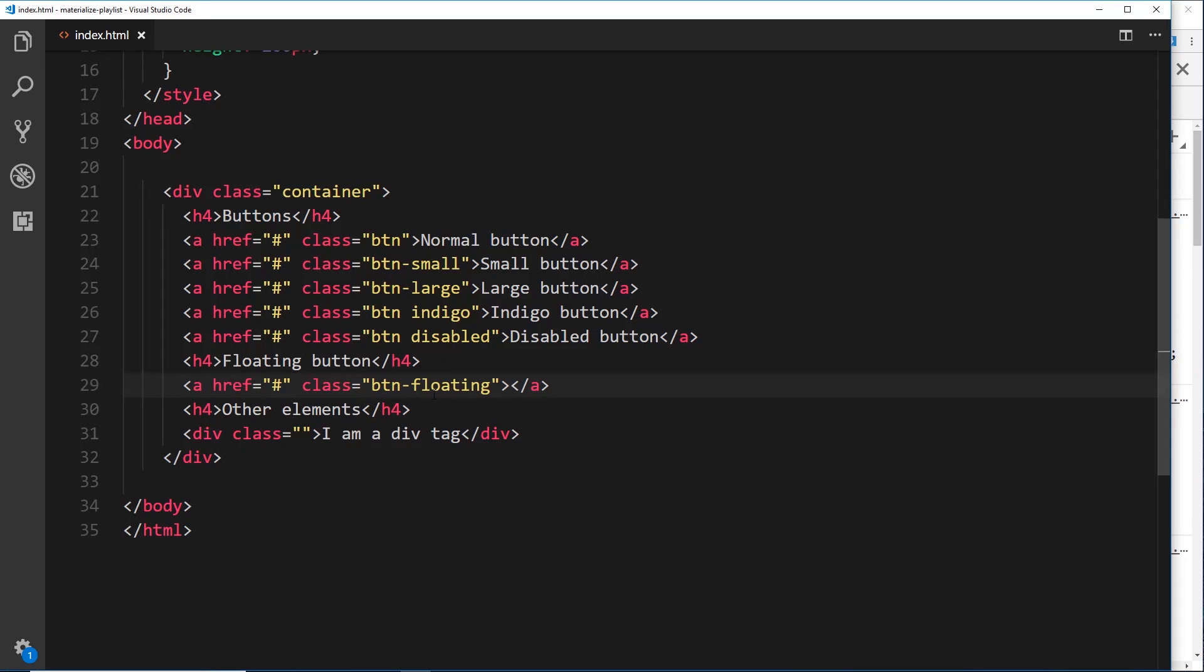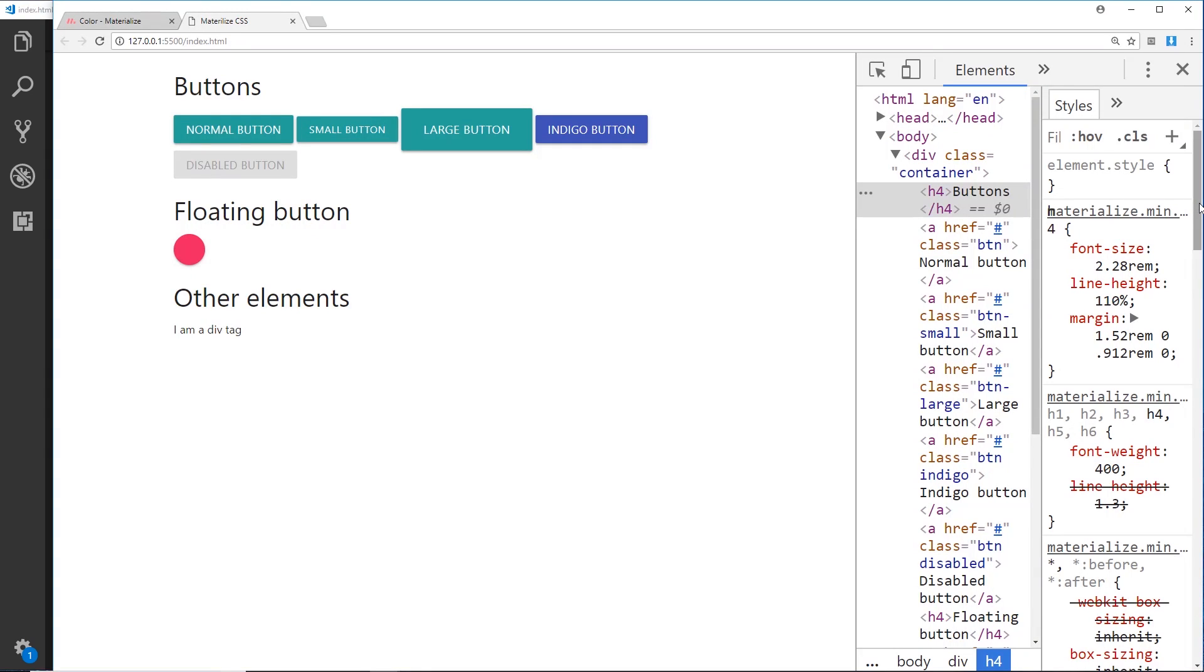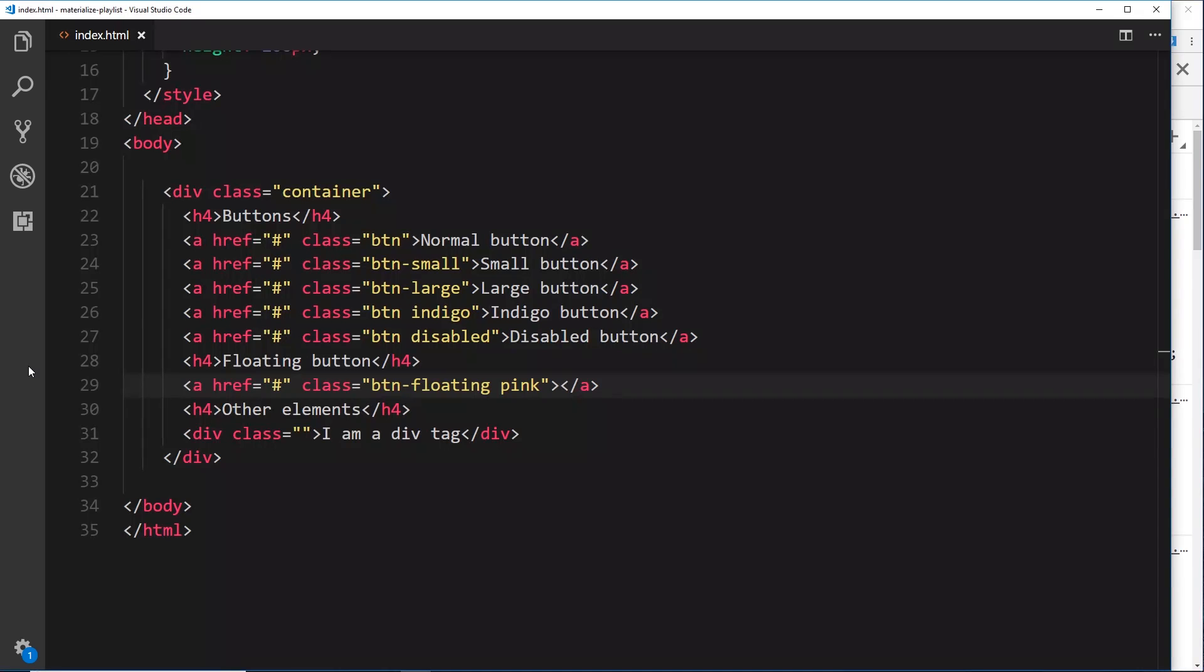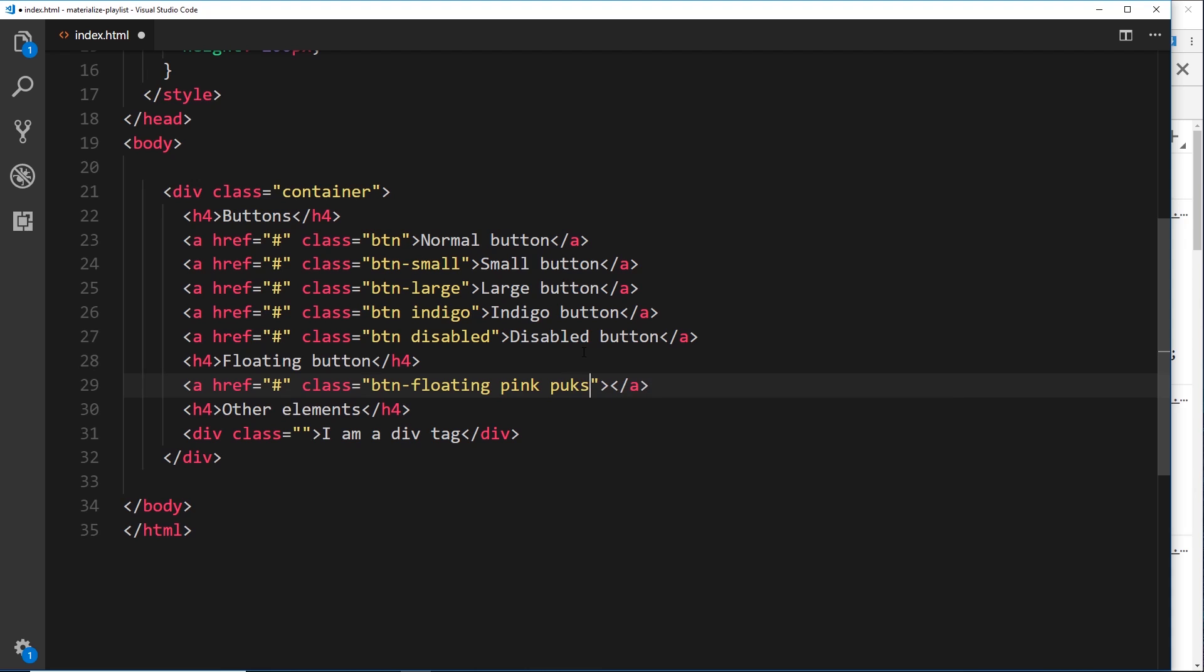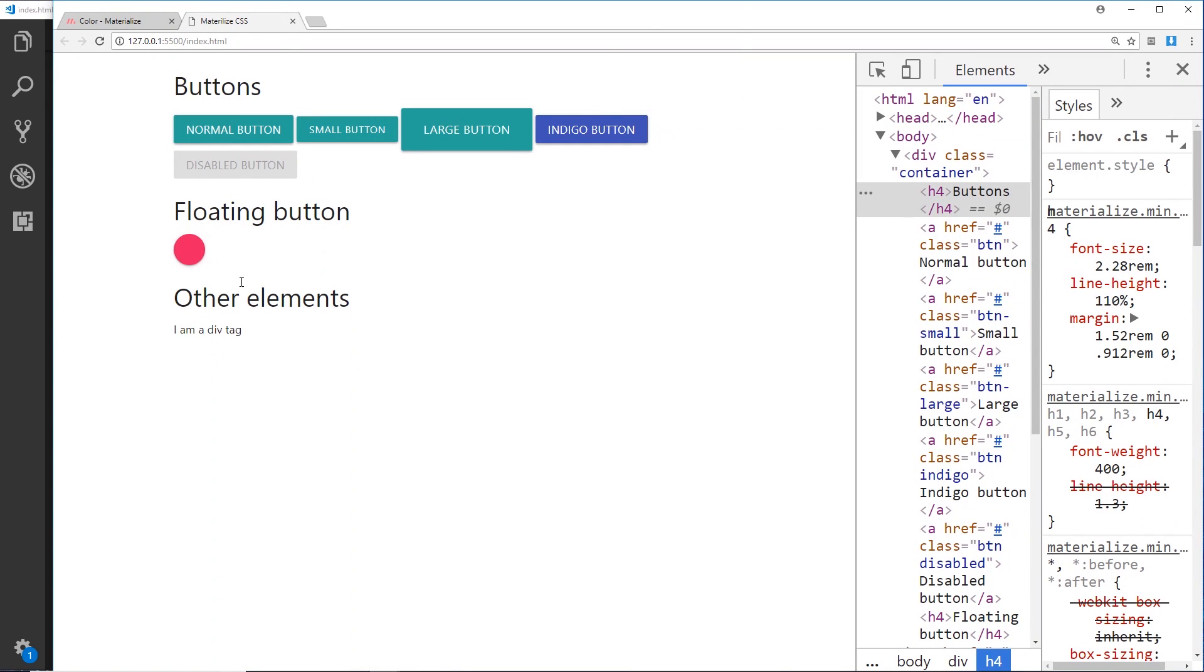For now let's just make this a different color first of all and save it. We can see now it becomes pink, that's cool. I want to show you something really cool here - we add a class of pulse and this is going to give this button a pulsating effect. This really only works on floating buttons, but on a floating button it looks really nice and just draws your attention to the button.